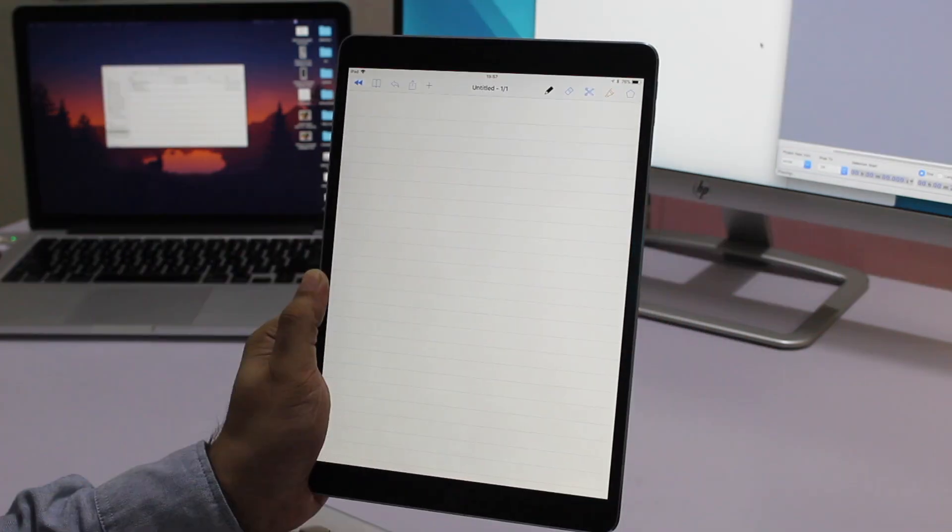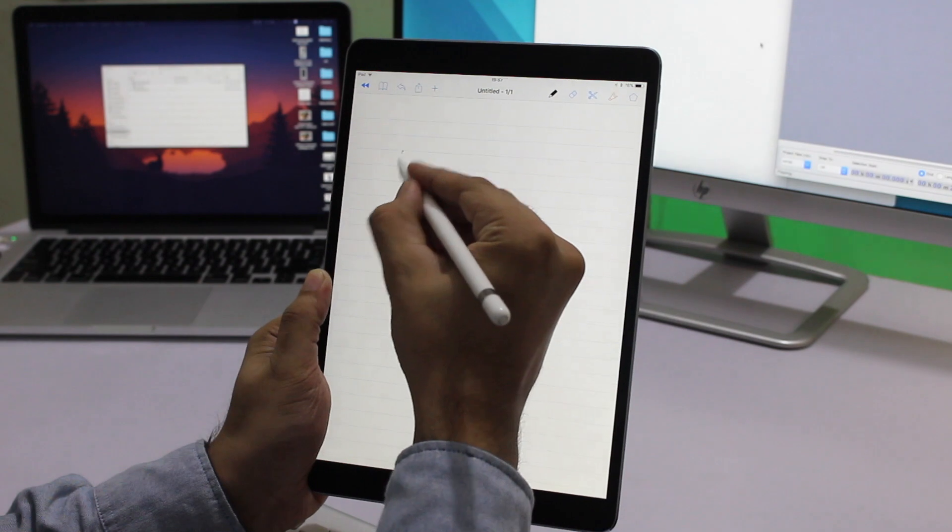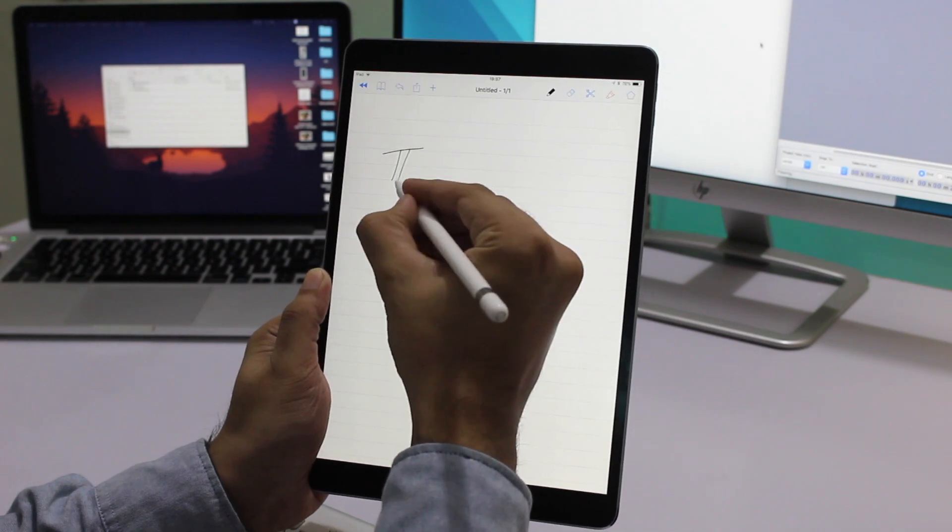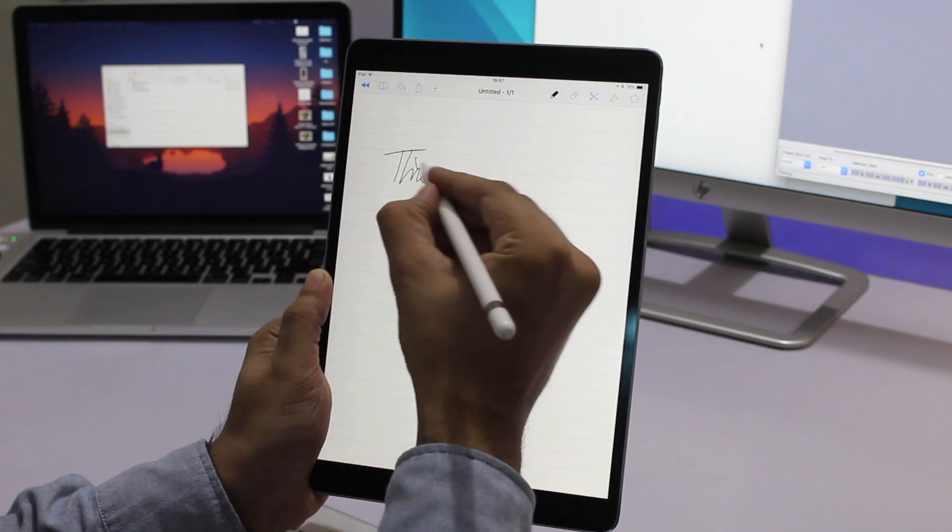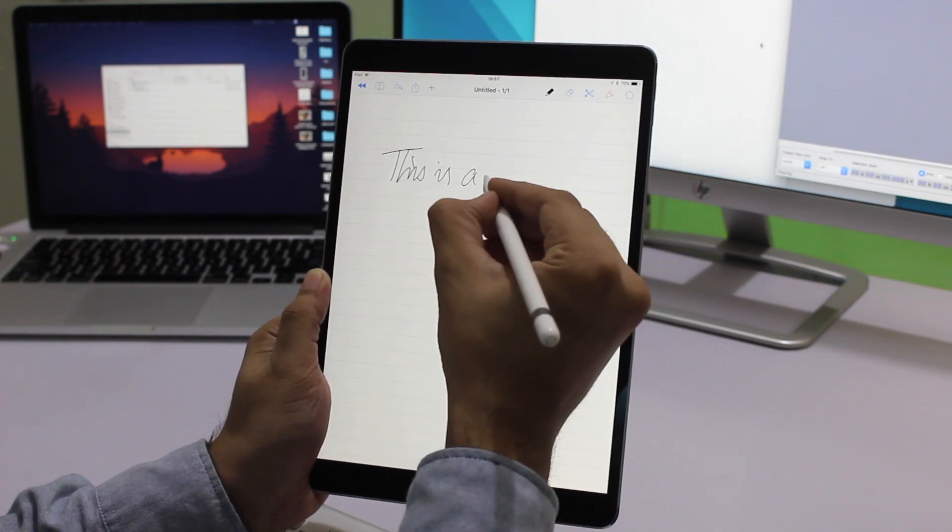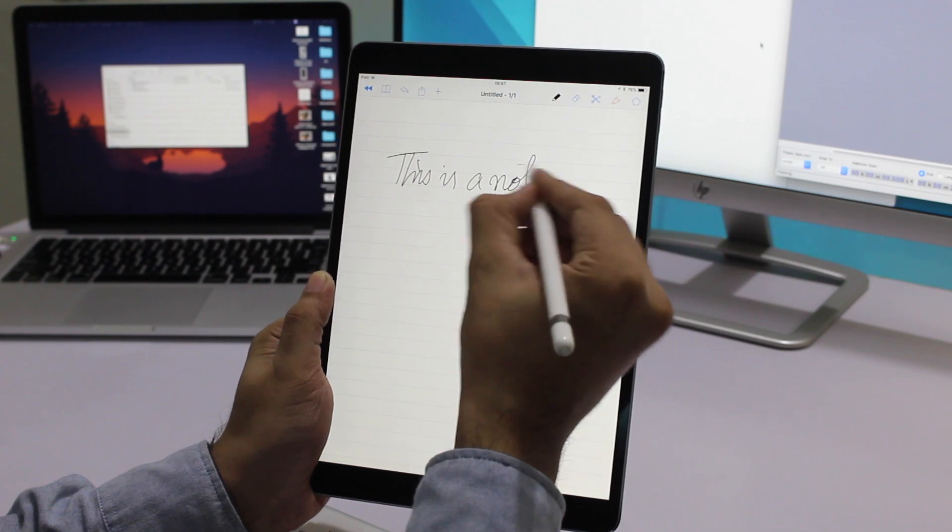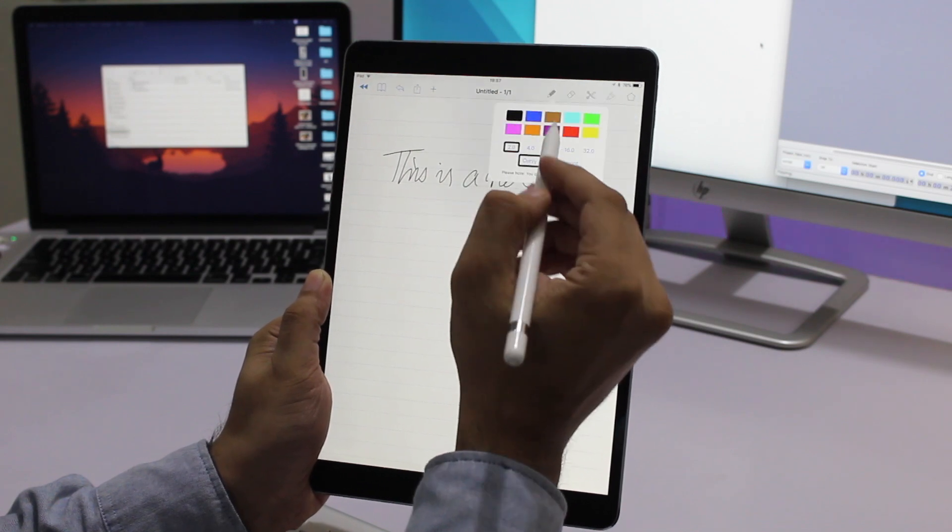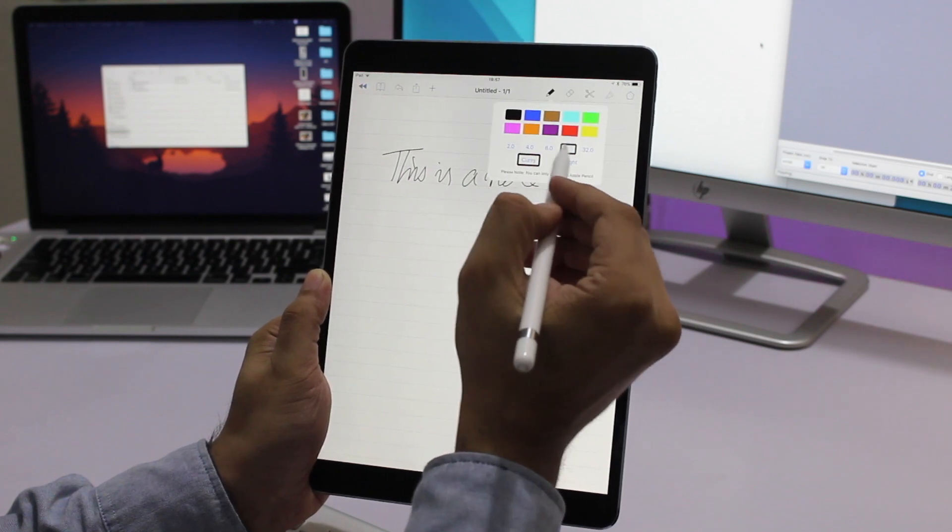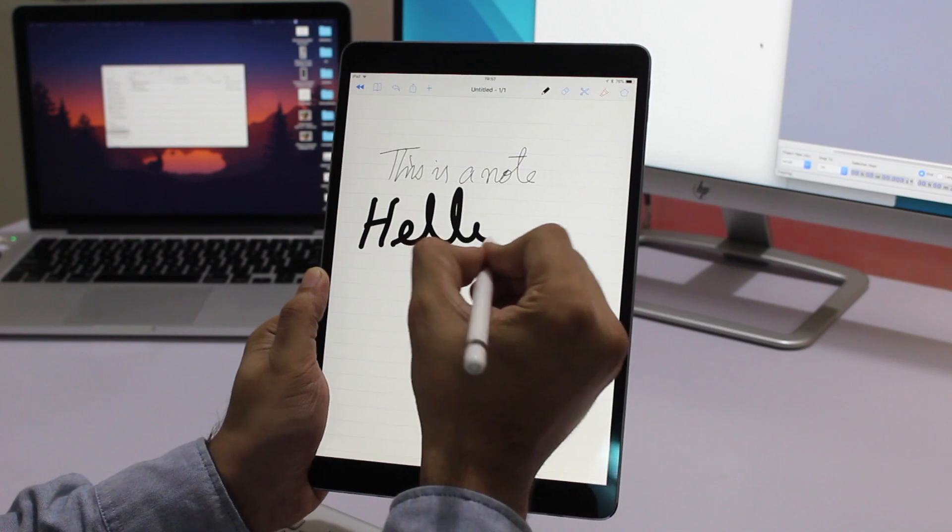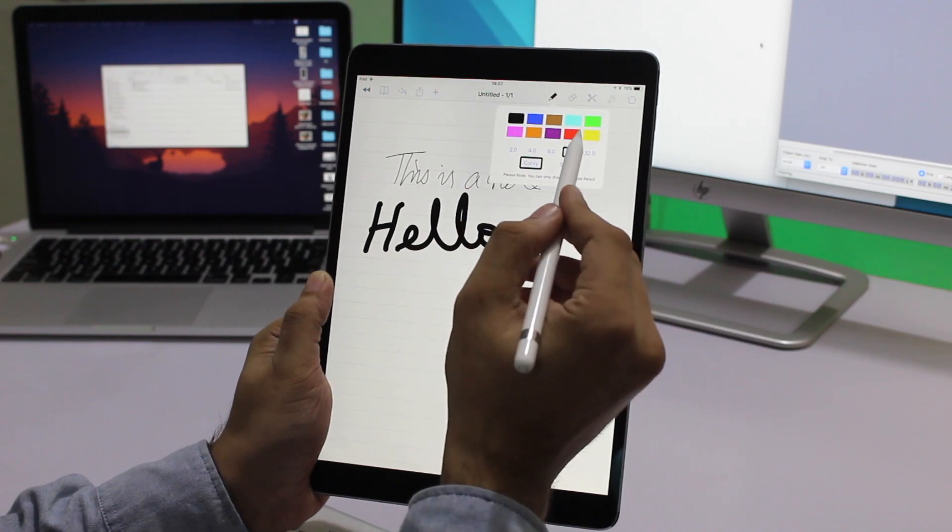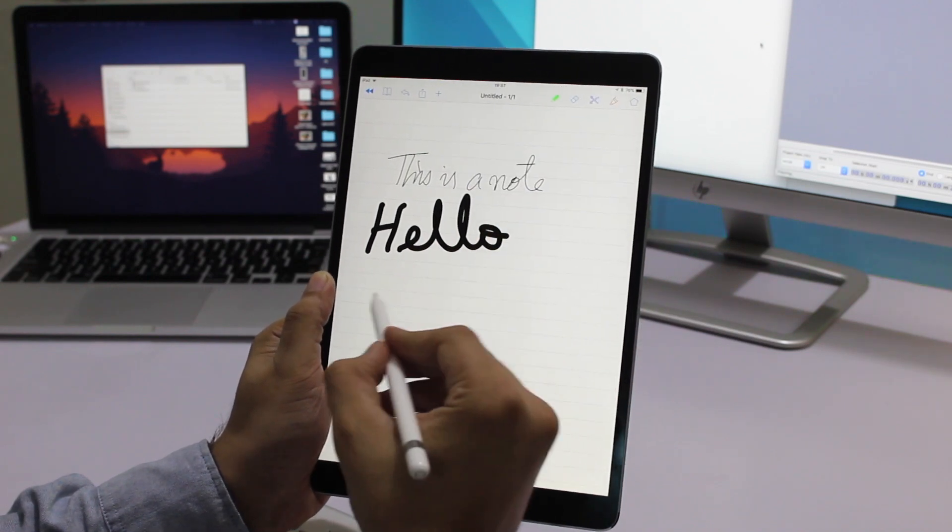This is a great note-taking app for students with all the necessary tools you would need. You can choose between different sizes for pencil and even change colors. You get ten color options including blue, yellow, green, and more.